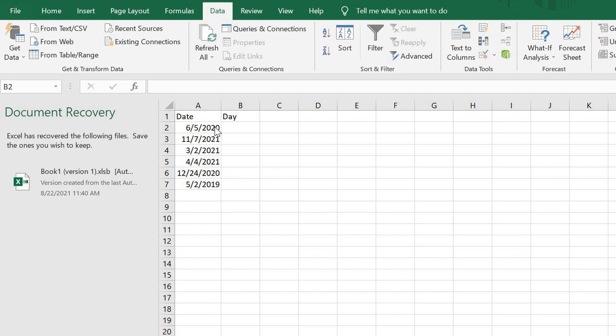So let's get started. First of all, these are a list of dates we have. I click on this one, I want to get the particular day of these dates.